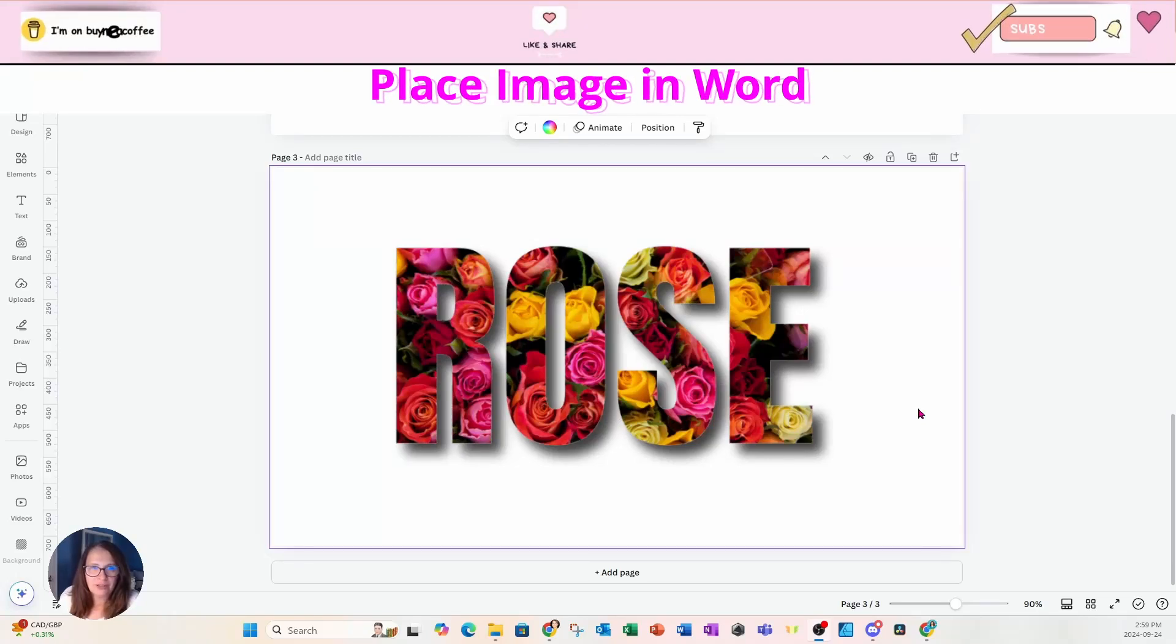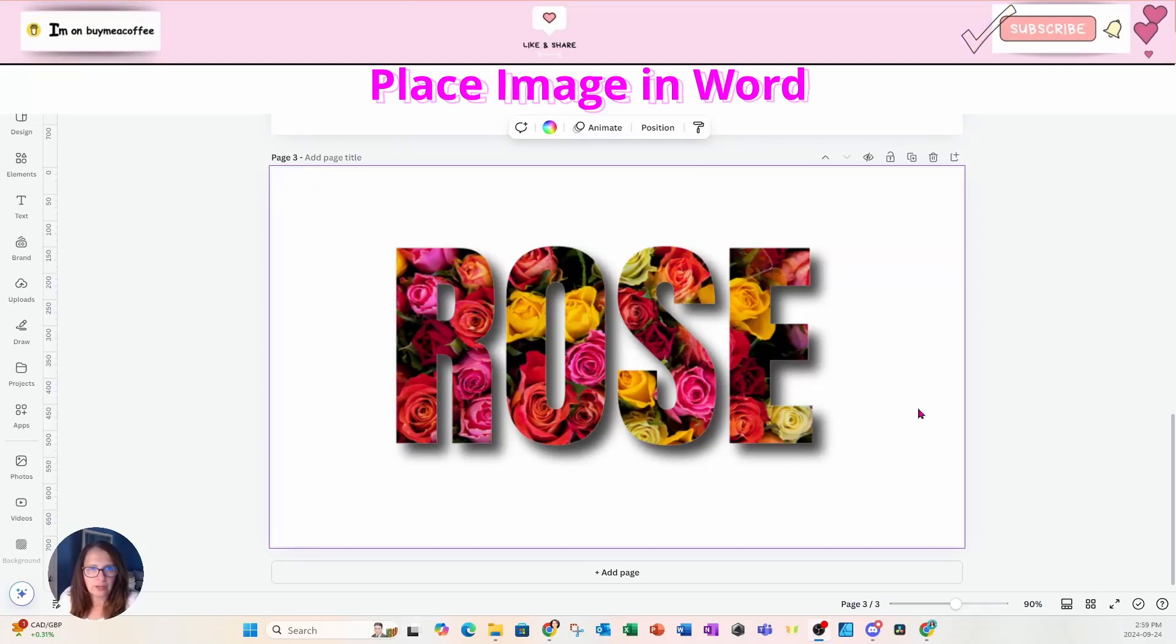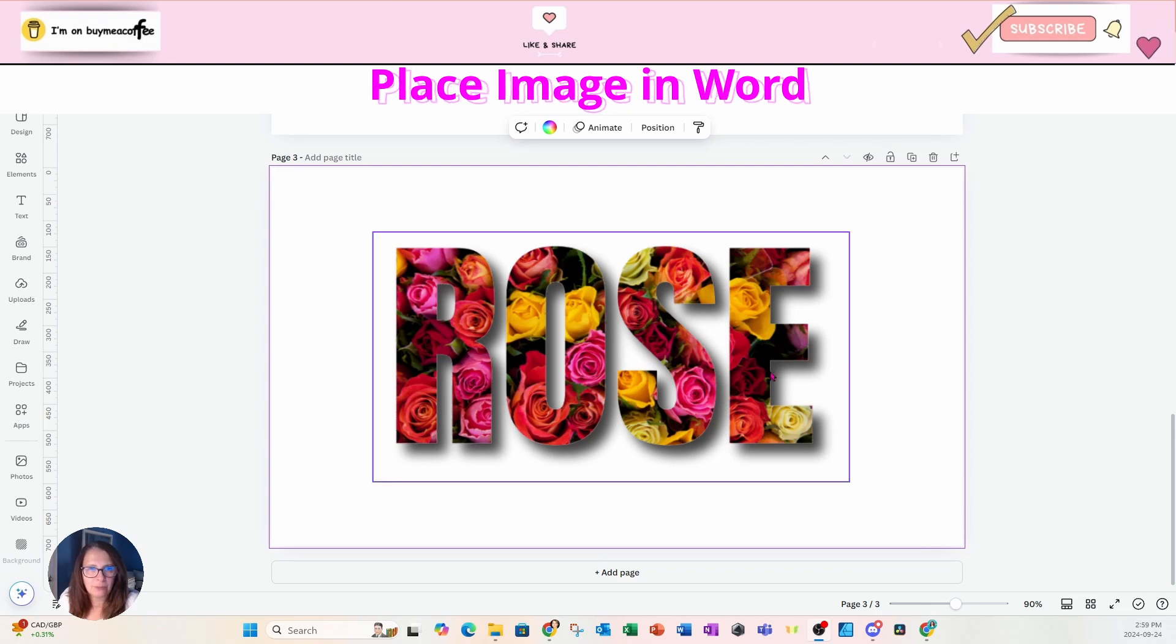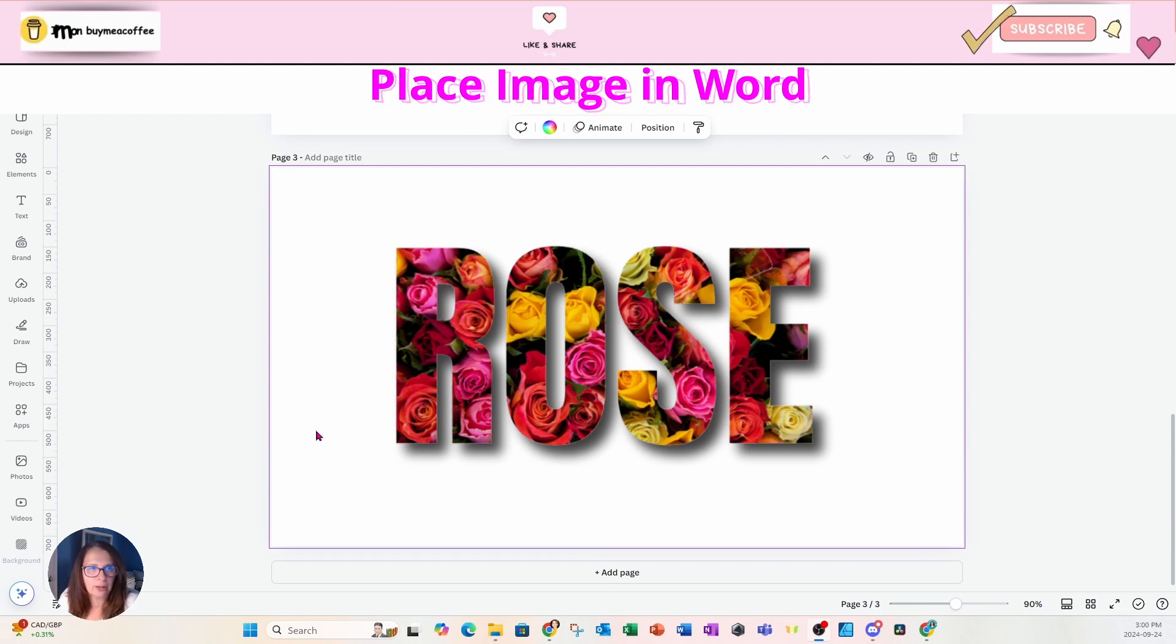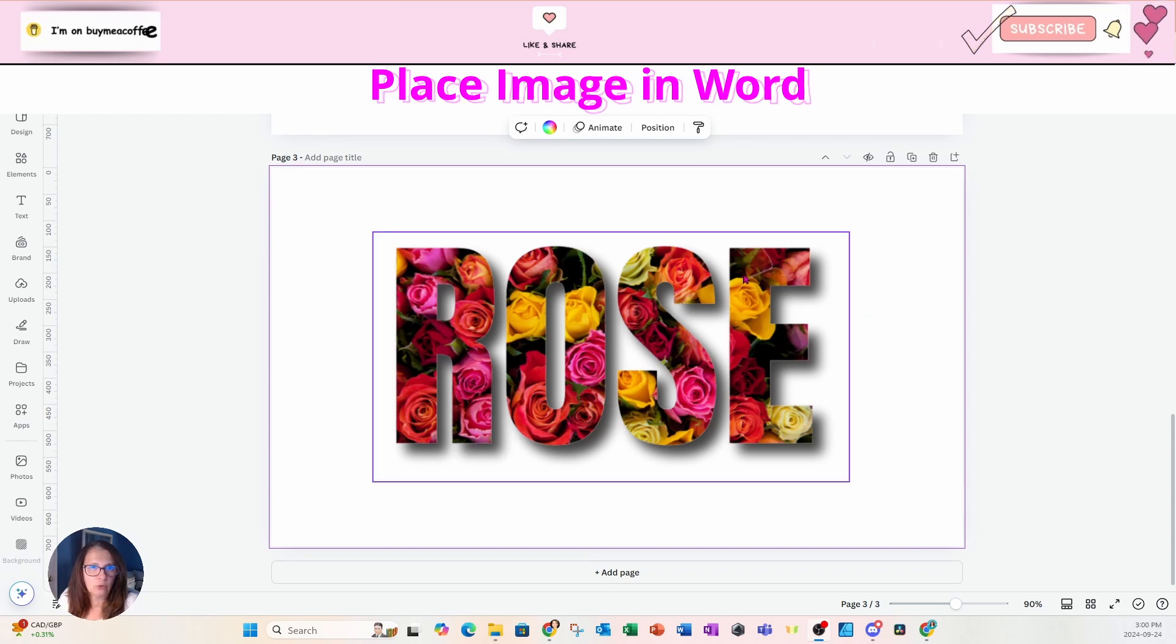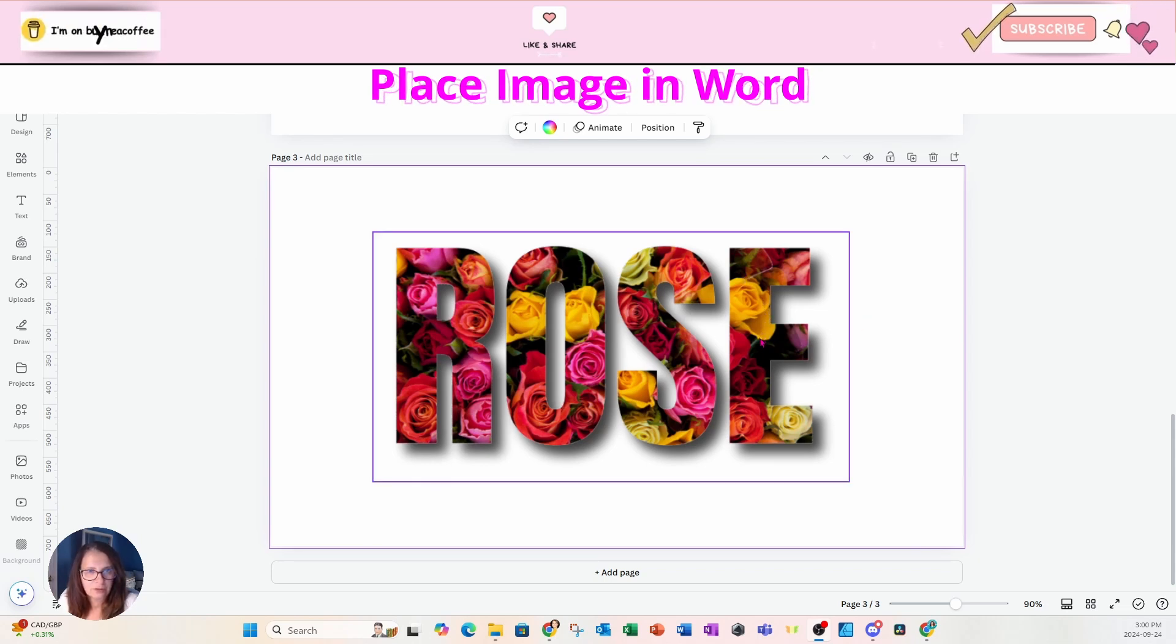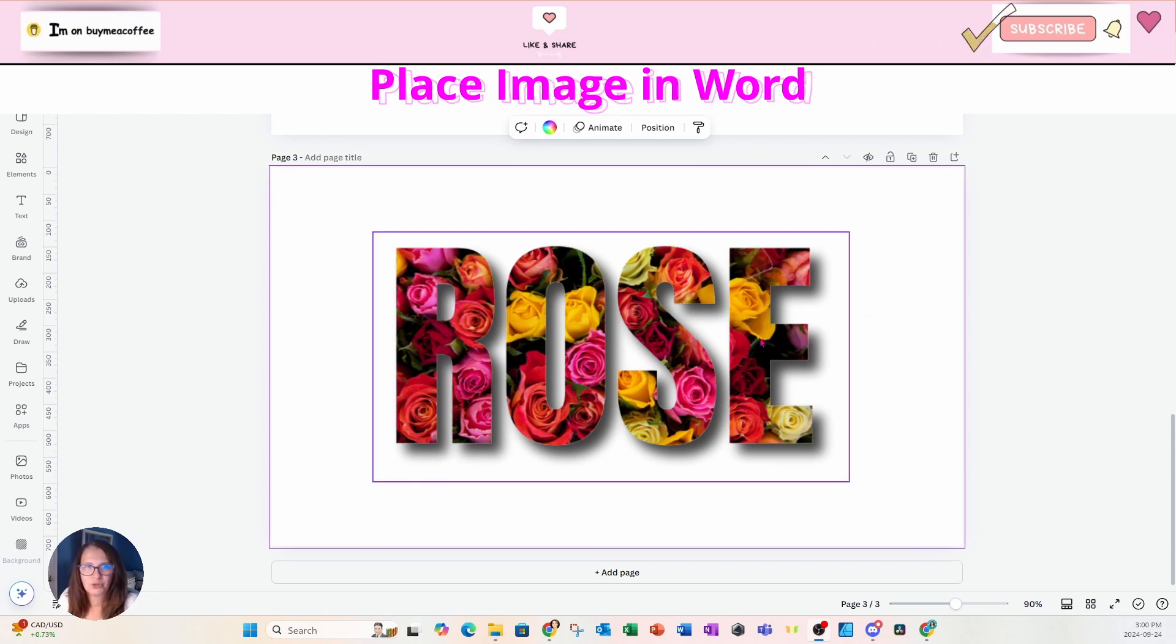Welcome back, friends. In this tutorial, I'm going to show you how to place a photo or an image in text and make the background transparent so you can place your text on a different background. So stay tuned.